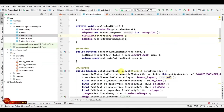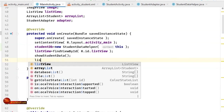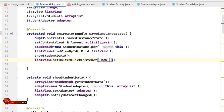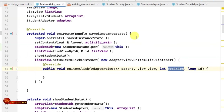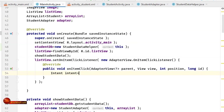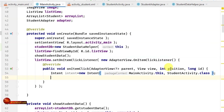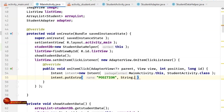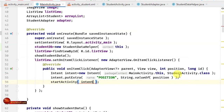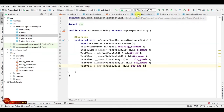In MainActivity, we set an OnClickListener on the ListView. We'll send the clicked item's position to the StudentActivity through an Intent: Intent intent = new Intent(MainActivity.this, StudentActivity.class). We send the position as a String extra: intent.putExtra("position", String.valueOf(position)). Then we call startActivity(intent).